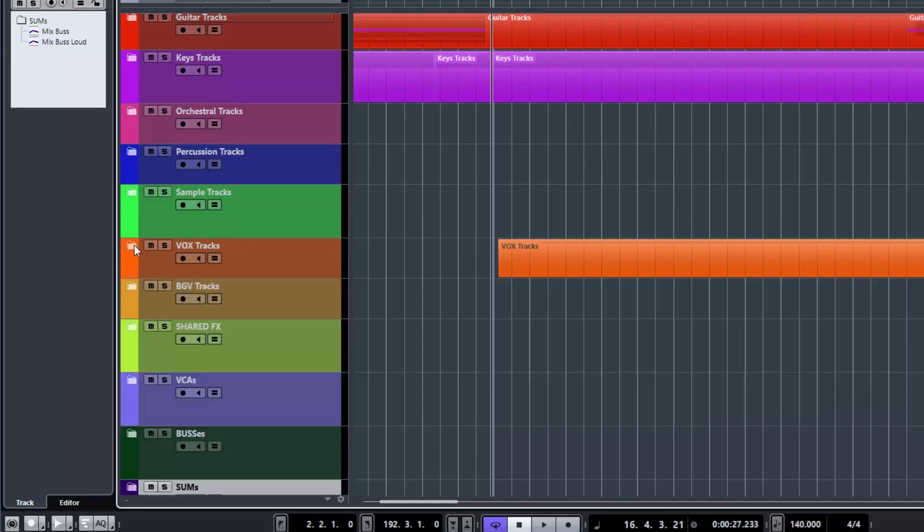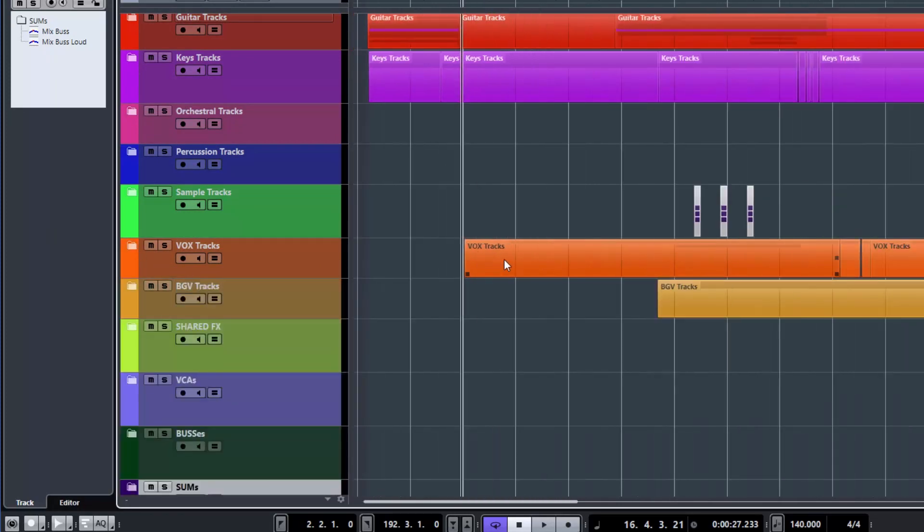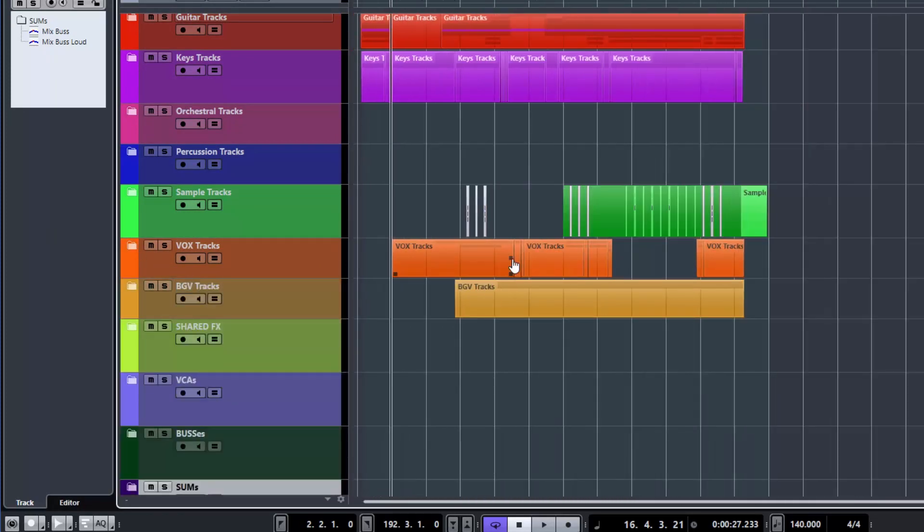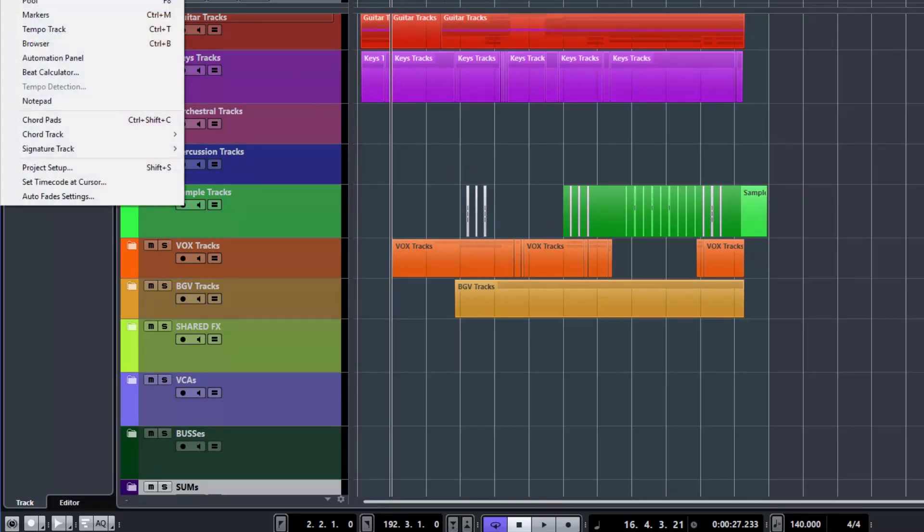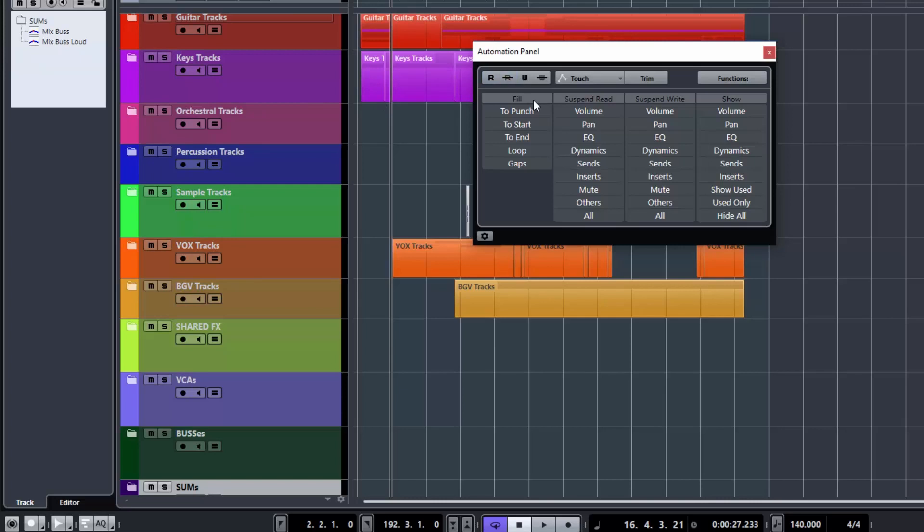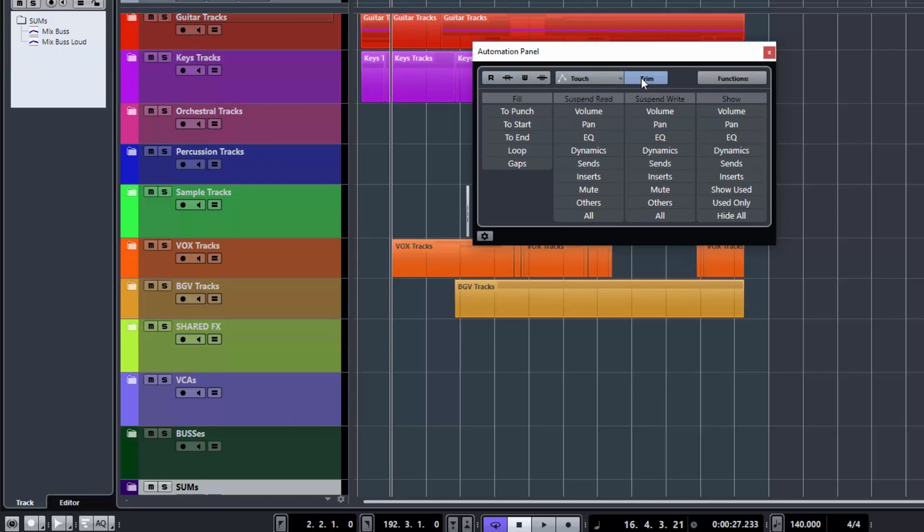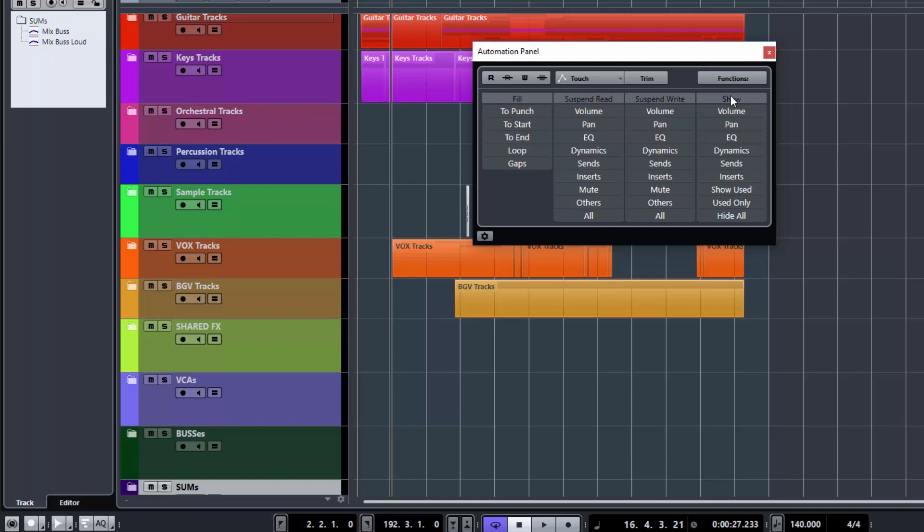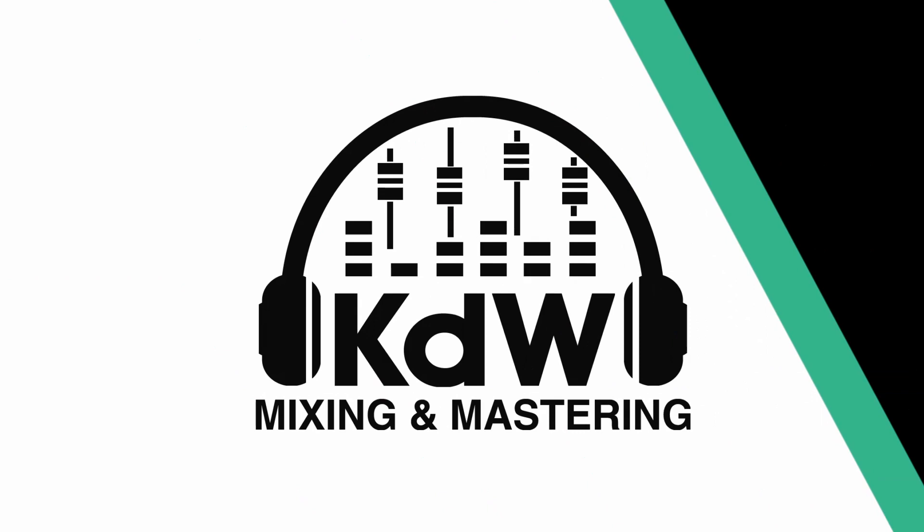So these are the sort of things you can do with automation. And hopefully this has made it pretty clear of how to use it. As I said, there's lots of different settings that you can use in your panel there. We've got touch auto latch crossover. There's all various functions. We can do fills to ends to loops, whatever you want to do. But what I've shown here is what you're going to do probably 90% of the time in regards to automation.